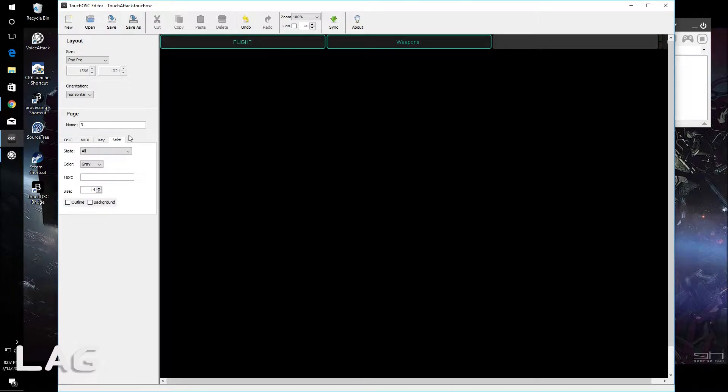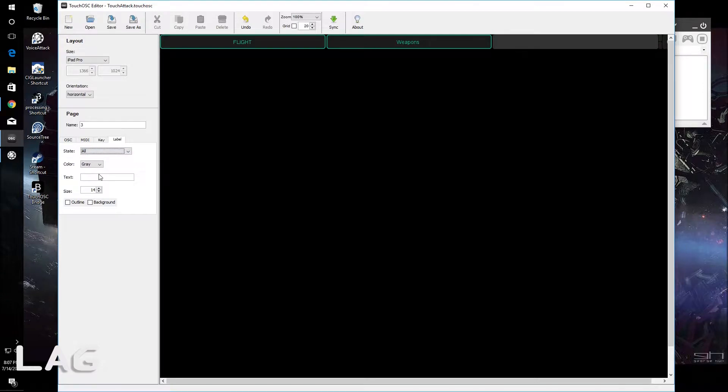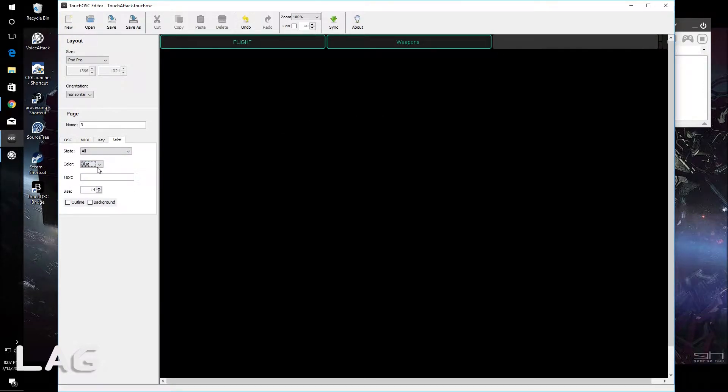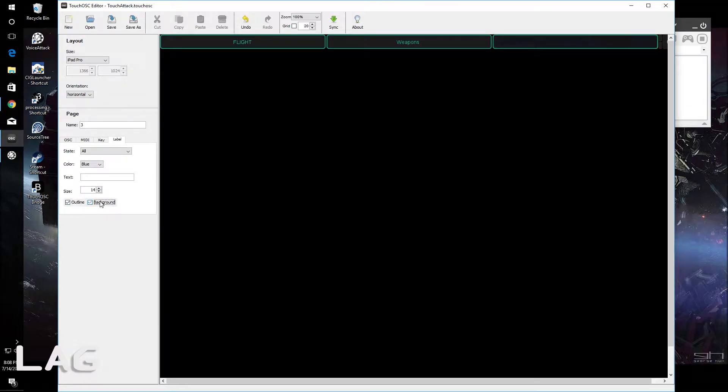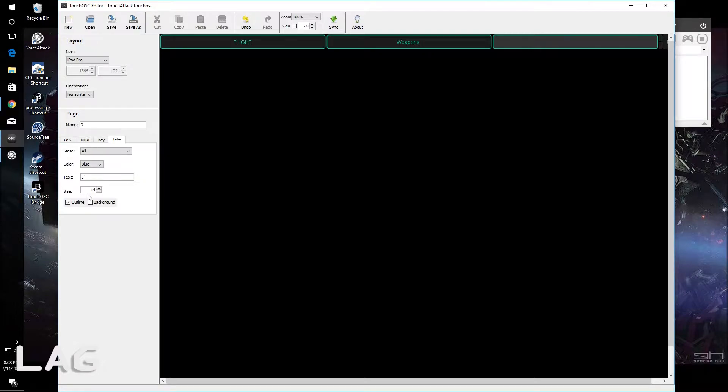You can come over here to label. The state is the active state, inactive state, and the state of all. I usually do all. What do you want this color to be? You can say blue and have an outline or a background. I don't normally use background. And then you can label this whatever you want. I'll say shields.